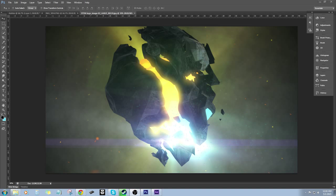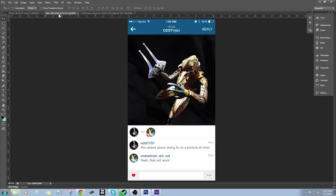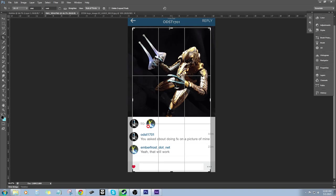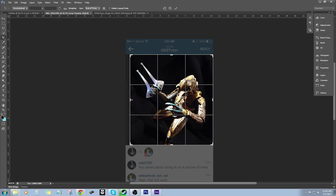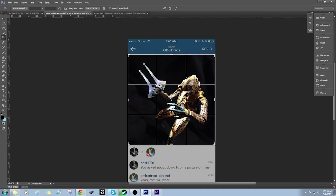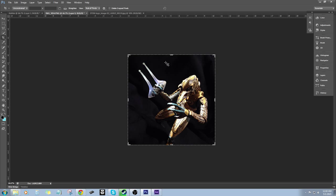Hey, what's up! Today we're going to be doing a Photoshop tutorial on adding special effects to a photograph. I've got an image here that was provided by ODST 1701 on Instagram — it's just a screen capture from a phone. First thing we're going to do is crop it down to size.